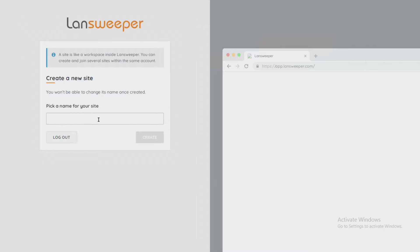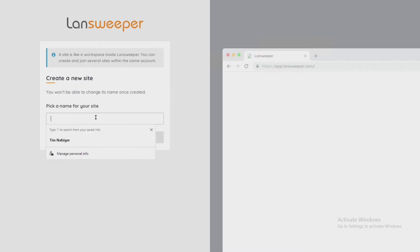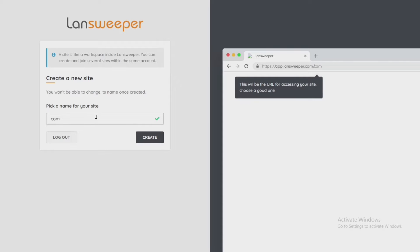Now that we're here you want to pick a name for your site. Depending on your specific environment and what you're trying to do, you may want to have a name of the physical location, a building name, or the company name. That's going to be up to you on what you're going to want to do and how you're going to use Landsweeper. For this situation I'm just going to make this be my company name and create my site.